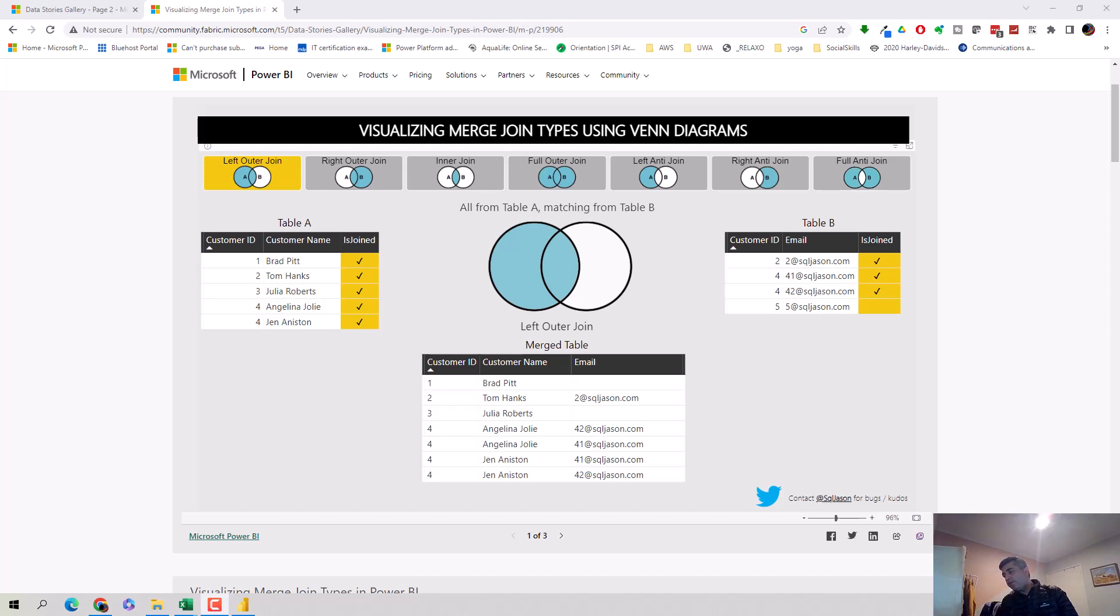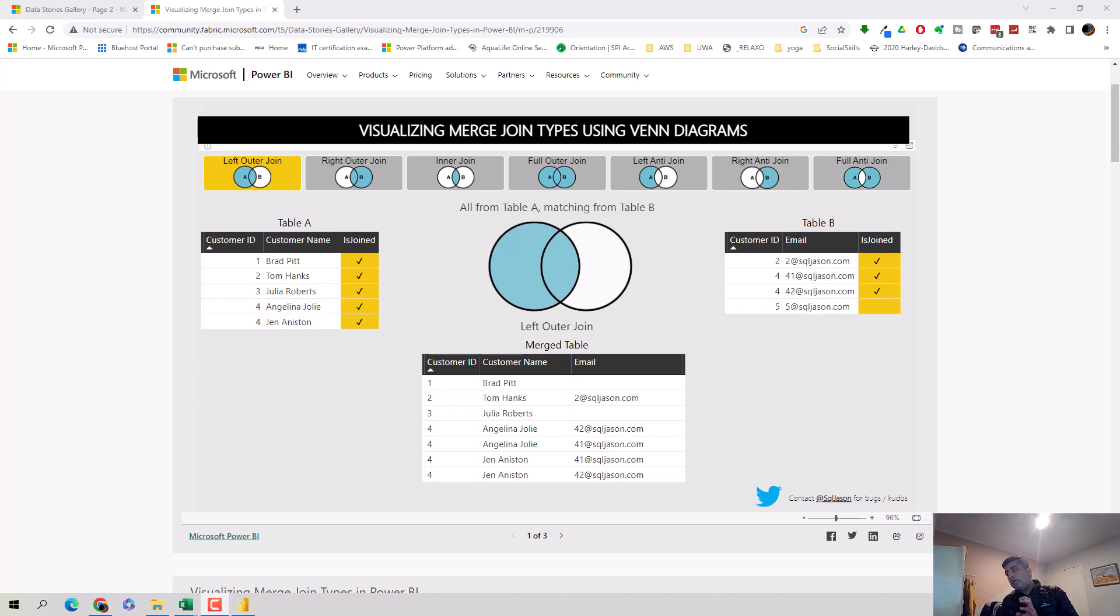Hey everyone, in this video we will discuss the left outer join for a merge join in Power Query. When you're joining or merging two data sets together, Power Query gives you multiple options and left outer join is one of them.